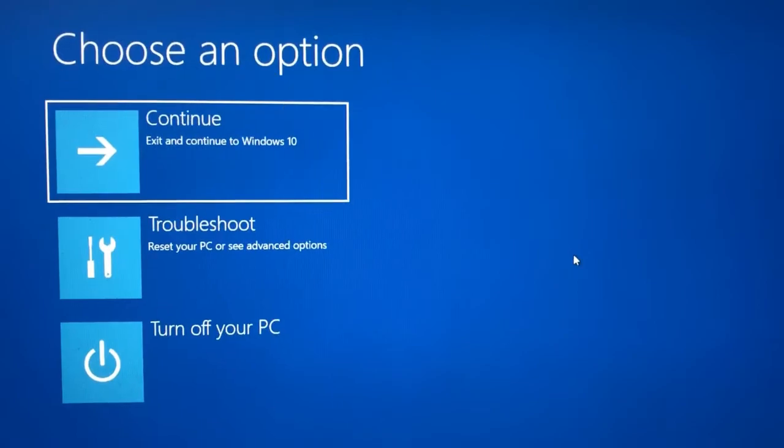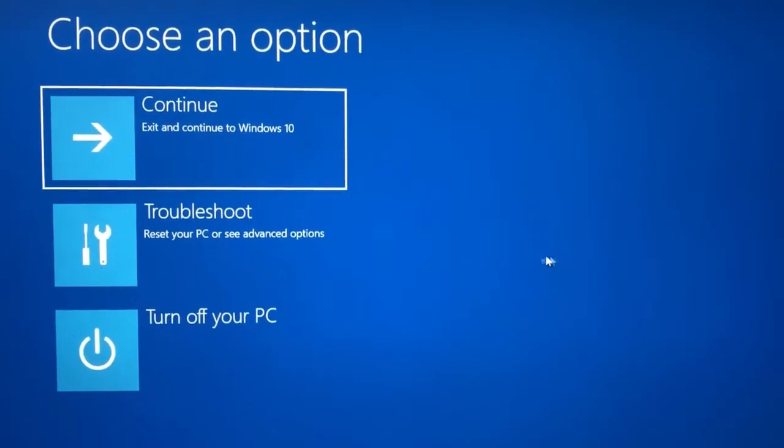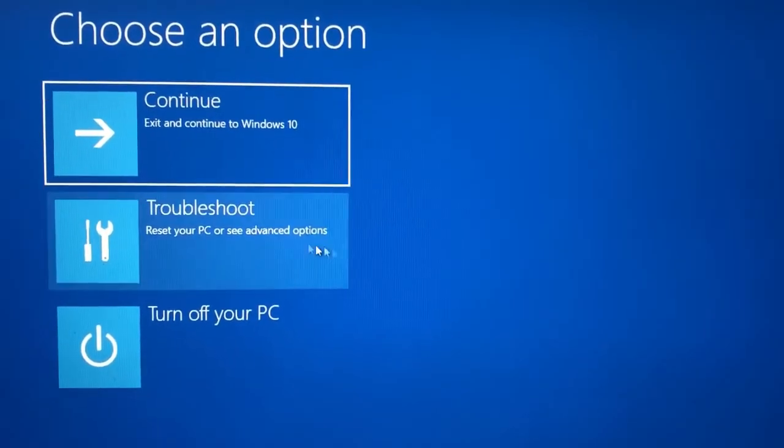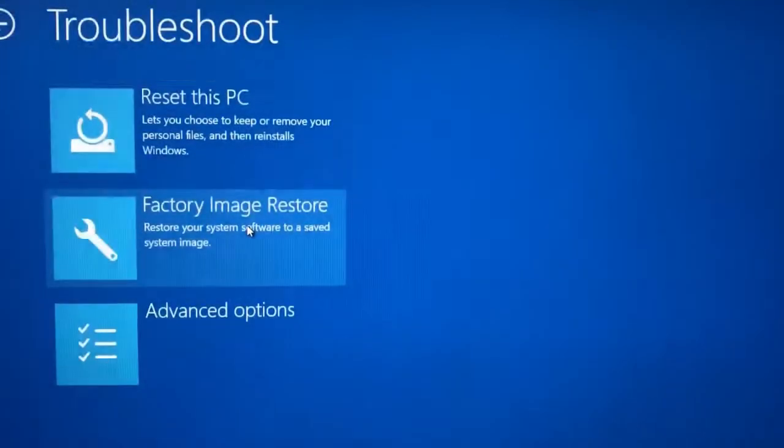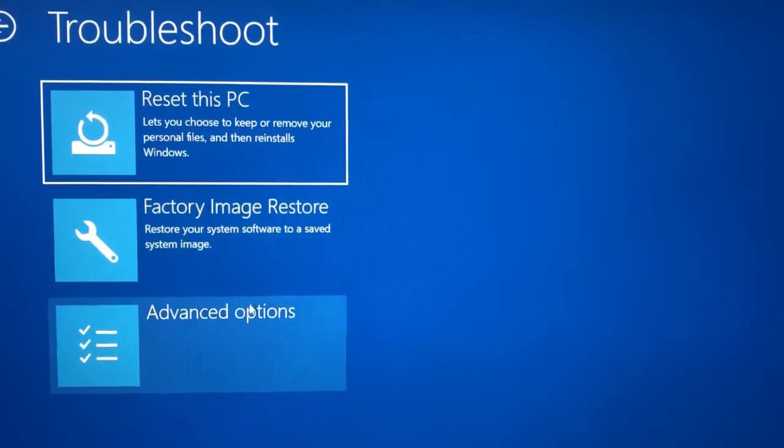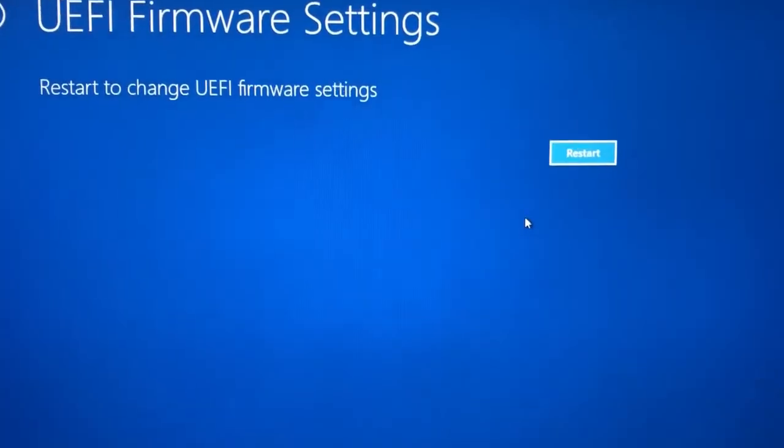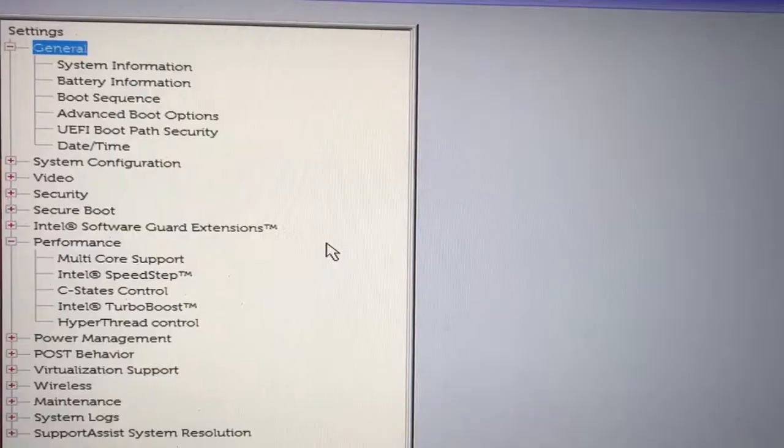You should be on this blue screen. Where you want to click next is Troubleshoot, then Advanced Options, and then Firmware Settings, and then just click Restart.